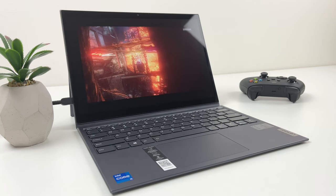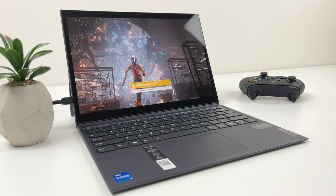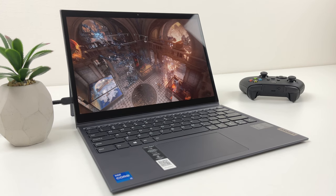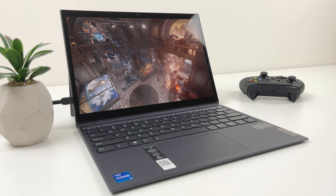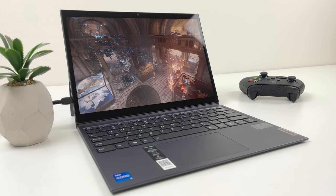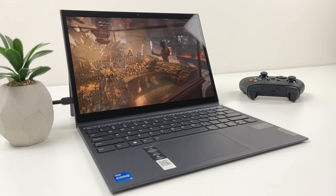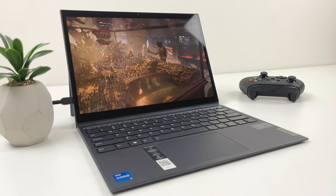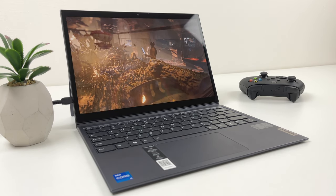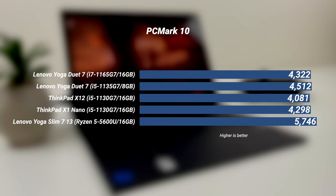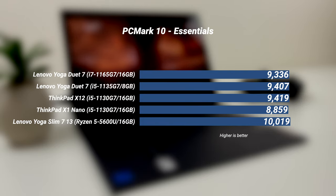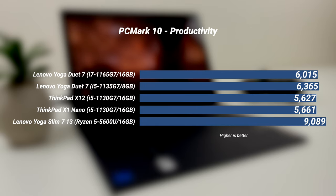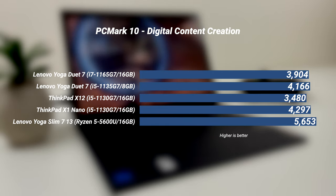For this video, we have tested two configurations. In order to be able to compare results with other laptops accurately, we ran all the benchmarks on the latest Windows 10 build, not Windows 11 beta. We tested the more powerful i7 with 16 gigs of RAM and the more sensible i5 with 8 gigs of RAM. Feel free to pause the video at any point to have a closer look at the results. At PC Mark 10 benchmark, we can clearly see that AMD has the upper hand here, even over the i7 version of Duet 7.